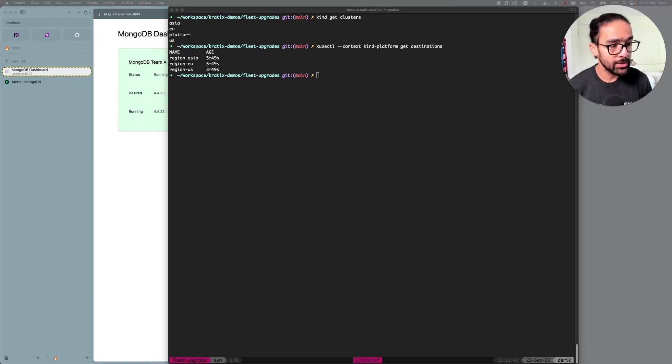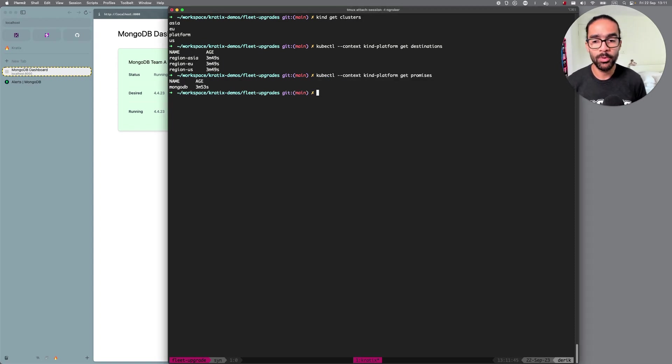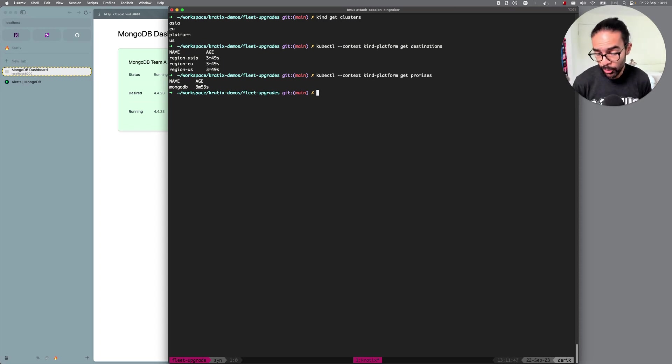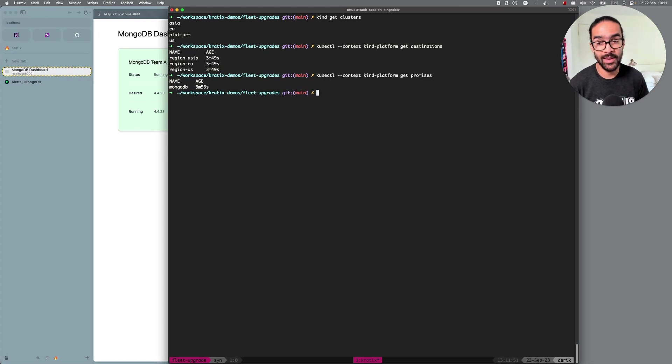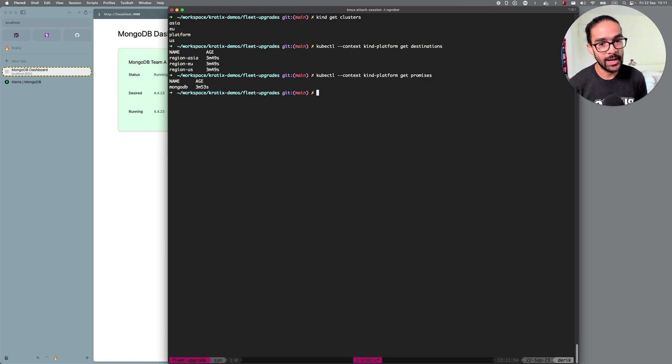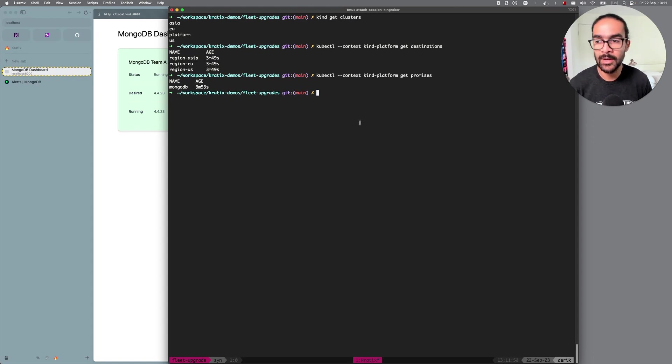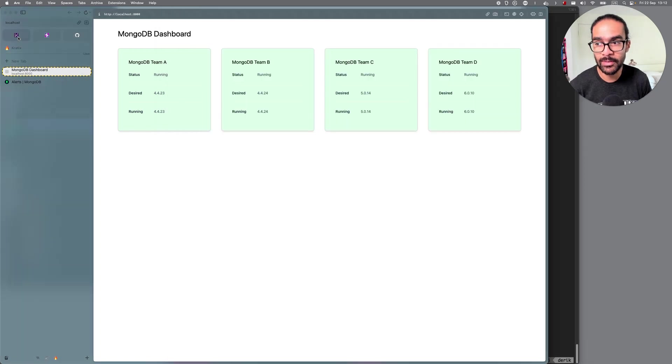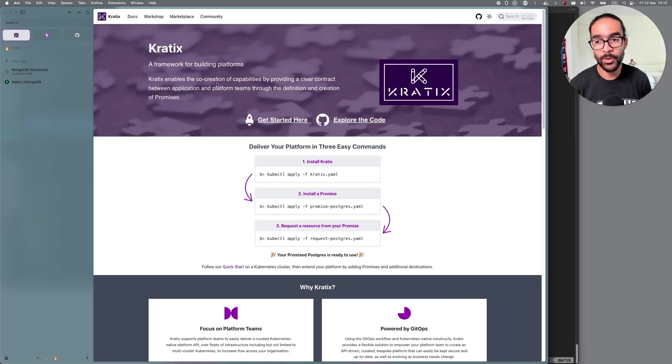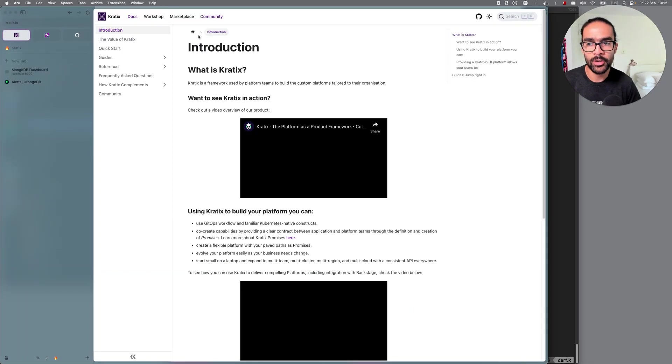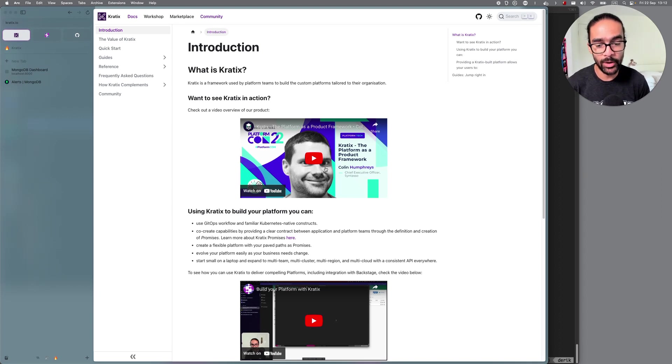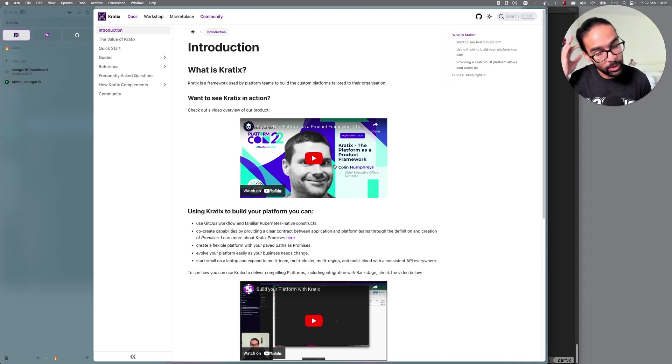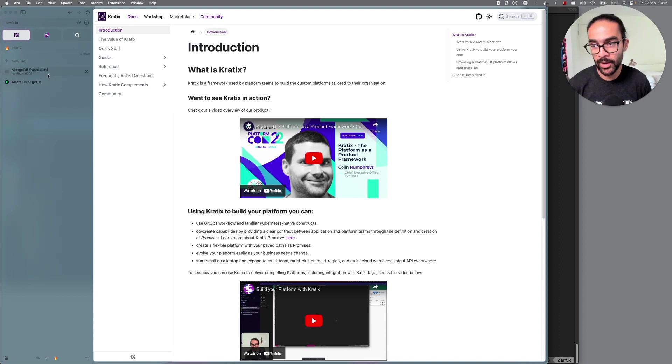I also installed a Promise, a MongoDB Promise, and this is providing Mongo as a service. If you're not familiar with Cradex, a Promise is a definition, a way to provide anything as a service. I'm not going to dive deep into how Cradex actually works behind the scenes, what destinations are and what Promises are, but if you are curious and you don't know about it, you can go to Cradex.io. If you click in the docs page, you should find plenty of docs, including more basic videos of what a Promise is and how Cradex works behind the scenes.